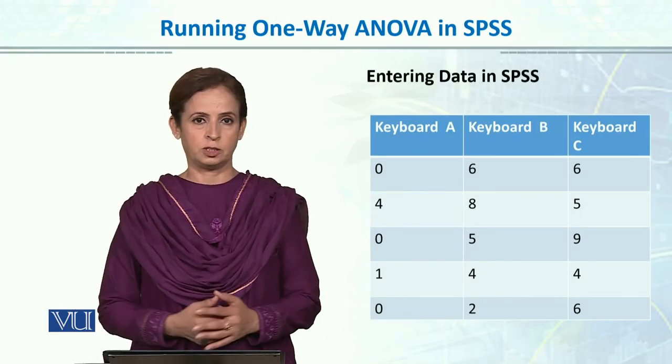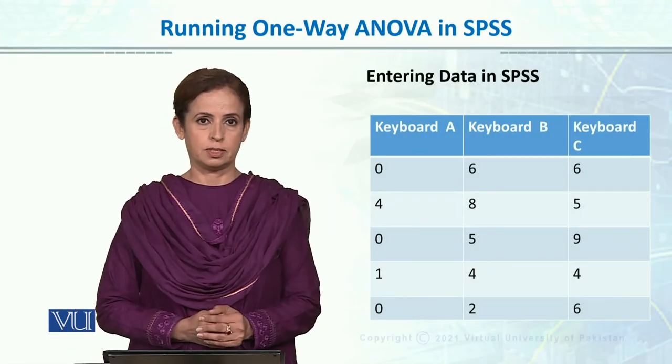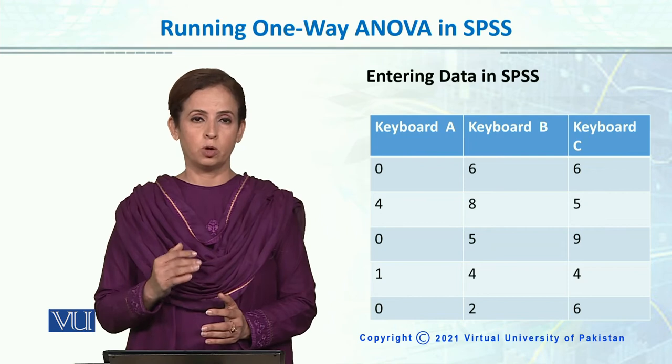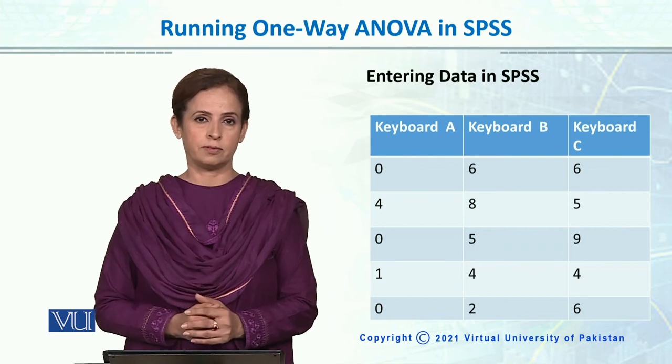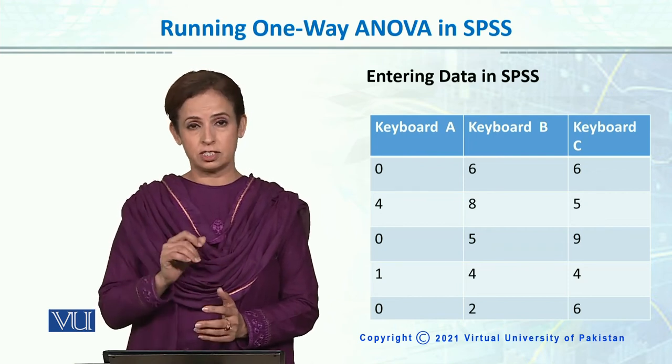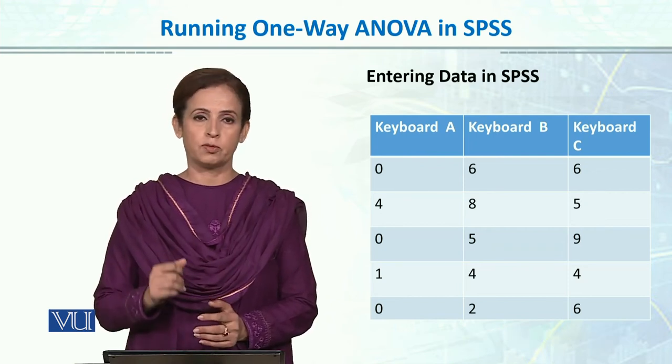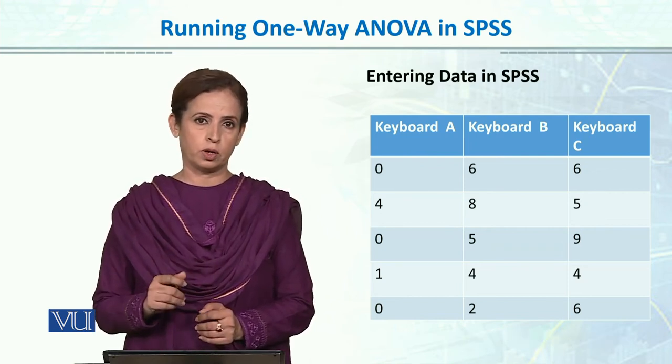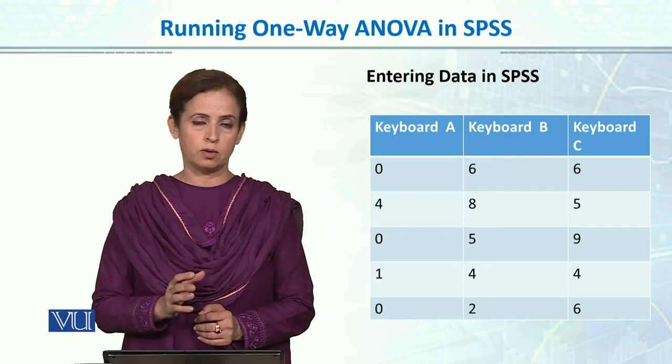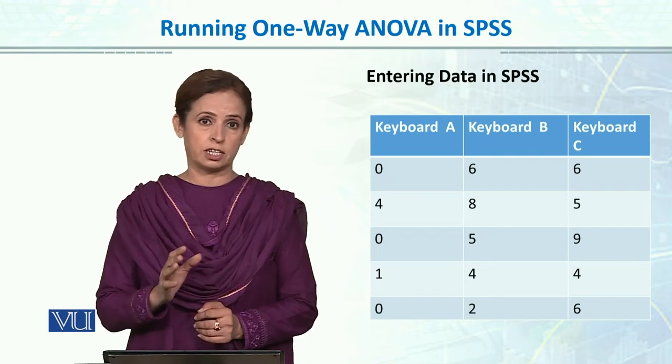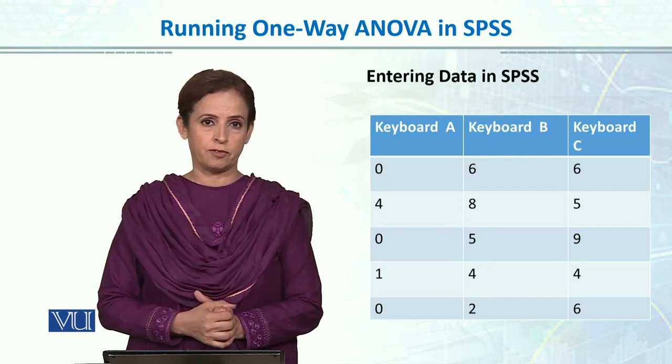Running ANOVA in SPSS. The most important thing for this is entering data into SPSS. Even for one-way and two-way ANOVA, factorial ANOVA, the data entry technique is entirely different.